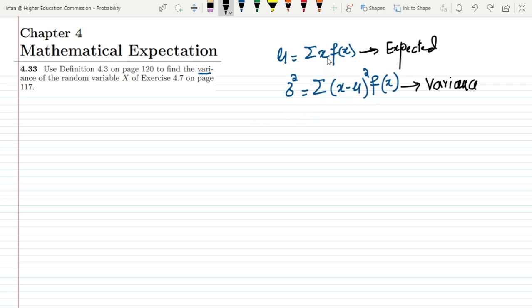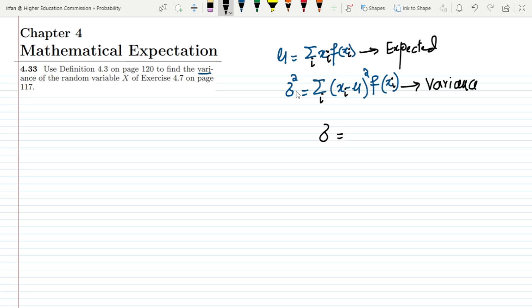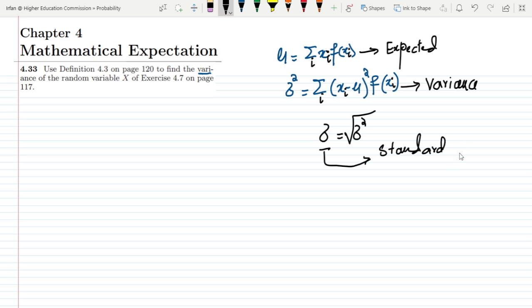If you have i number of x values, it will be x_i with all the corresponding values of the probability density function f(x_i), and mu will remain the same. Similarly, if you want to find out the standard deviation from the variance, that can be found very easily by taking the square root of the variance.